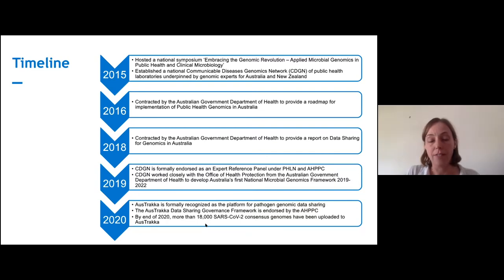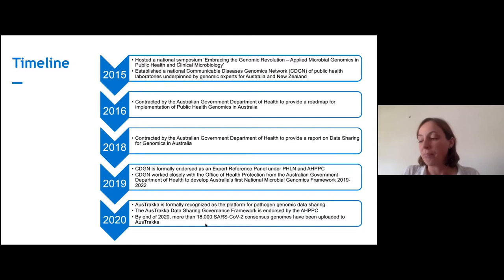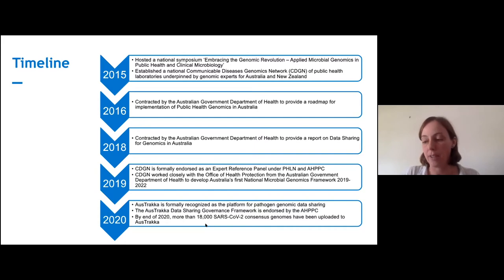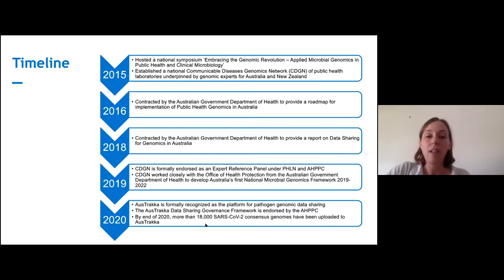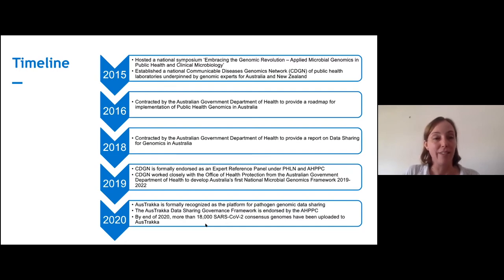The endorsement of OzTracker as the national genomics platform by the expert reference panel was in May, and I believe that's when the first phylogenetic tree was made available to viewers. The governance structure wasn't formally finalized until June — and the governance structure is really important. In August, the first SARS-CoV-2 national report was submitted using data from OzTracker. In October, the framework was endorsed by the CGGN, the PHLN, and the AHPCC. I only joined the project in August, so I've only been around for some of that time. It's just a small development team.